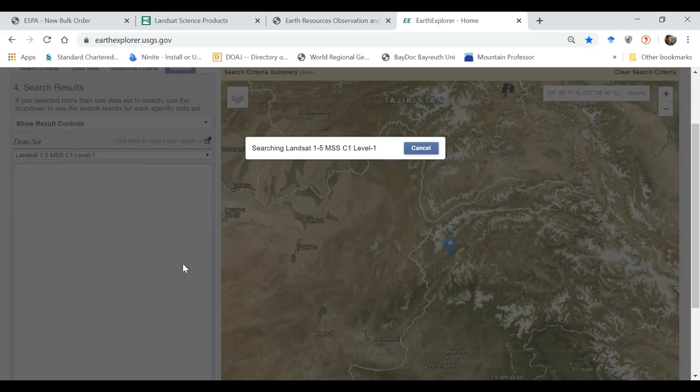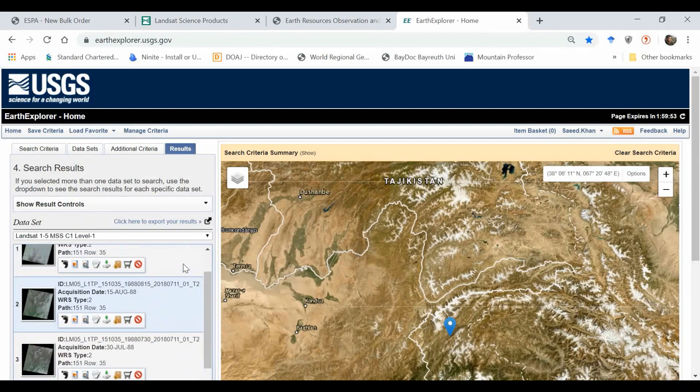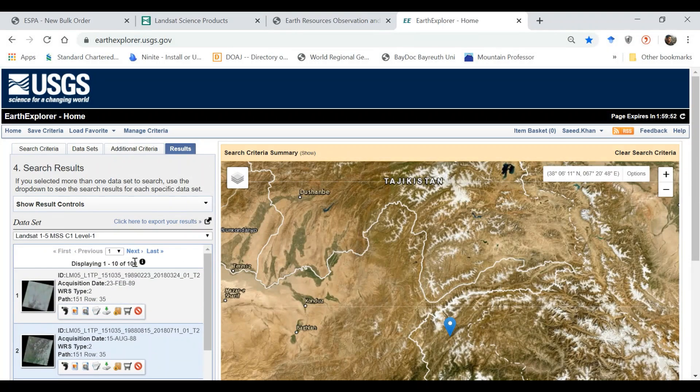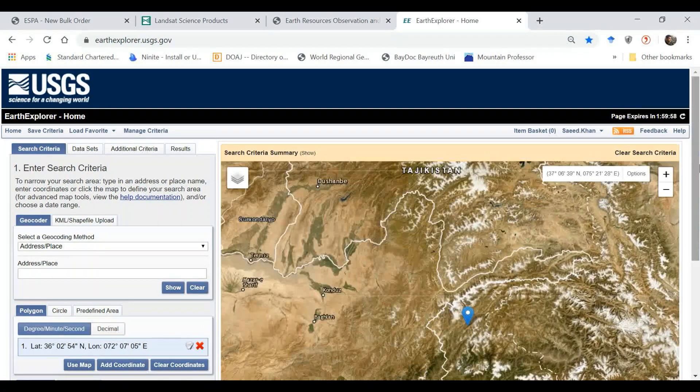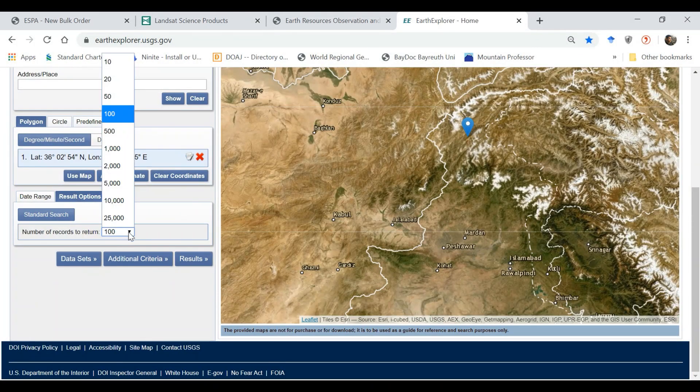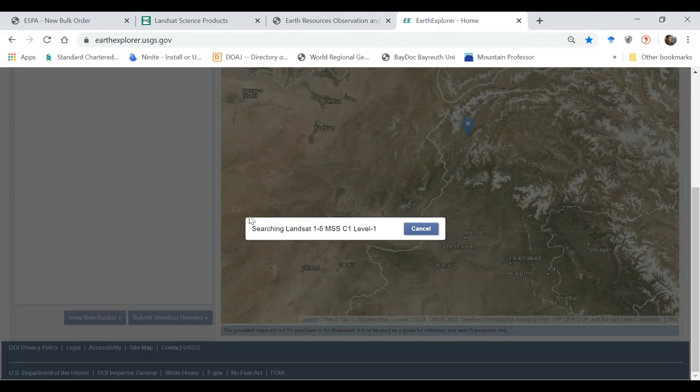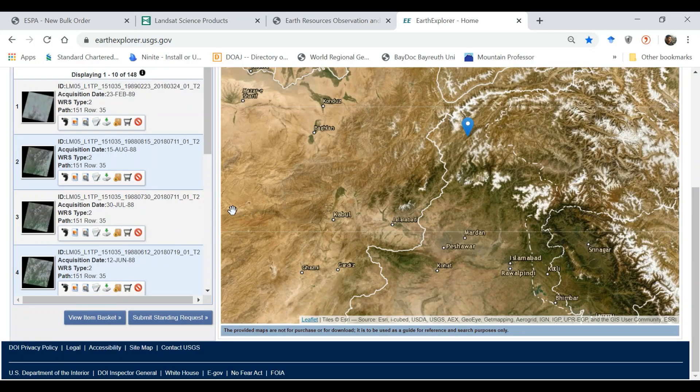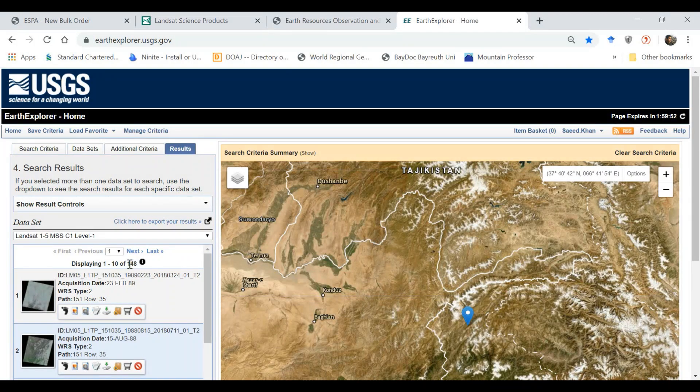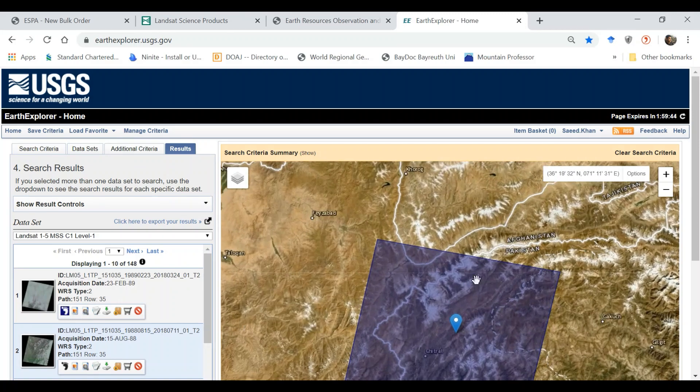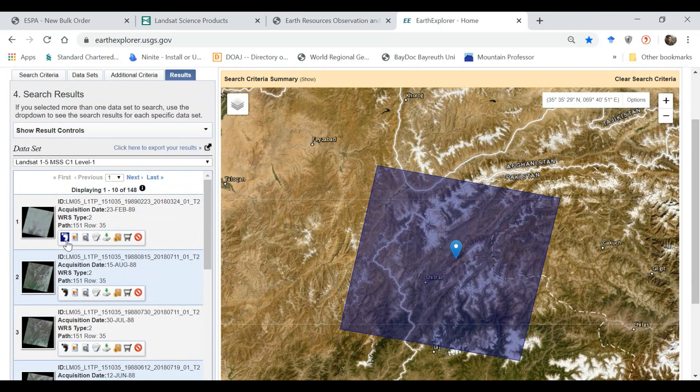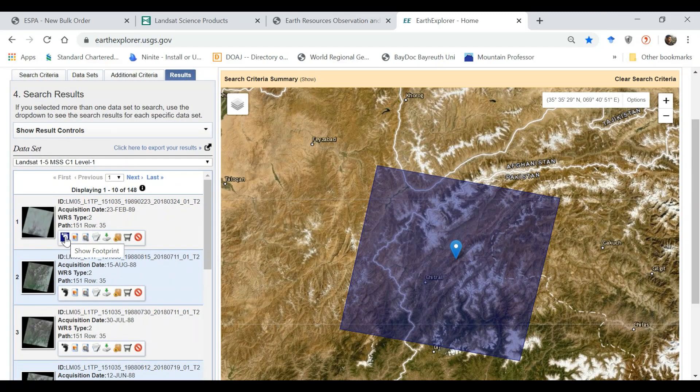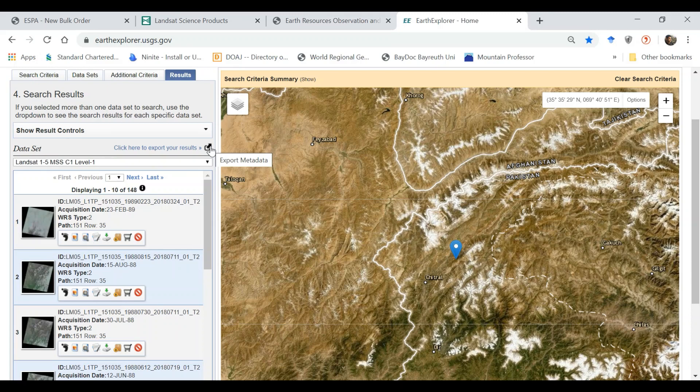Here we have at the moment a hundred results, but if we increase the number from hundred to maximum or maybe one thousand, we got 148 images for all Landsat sensors for this particular area. If we want to look at one specific image, you see this is how the image is overlaid. Then what you need to do is click here to export your results.